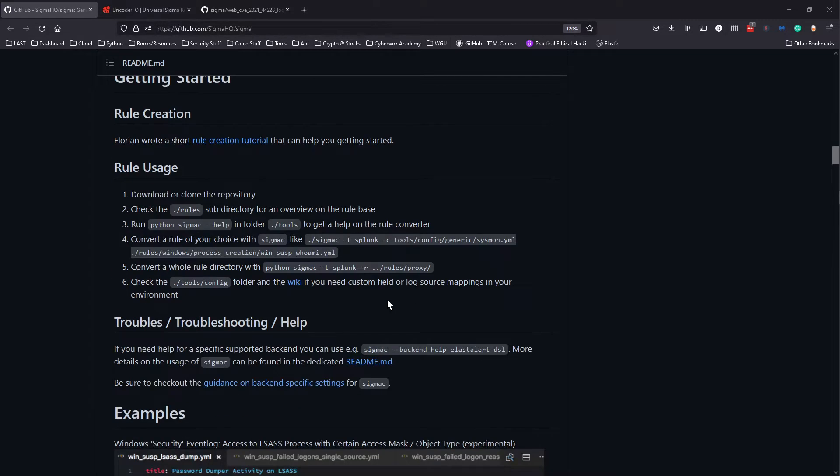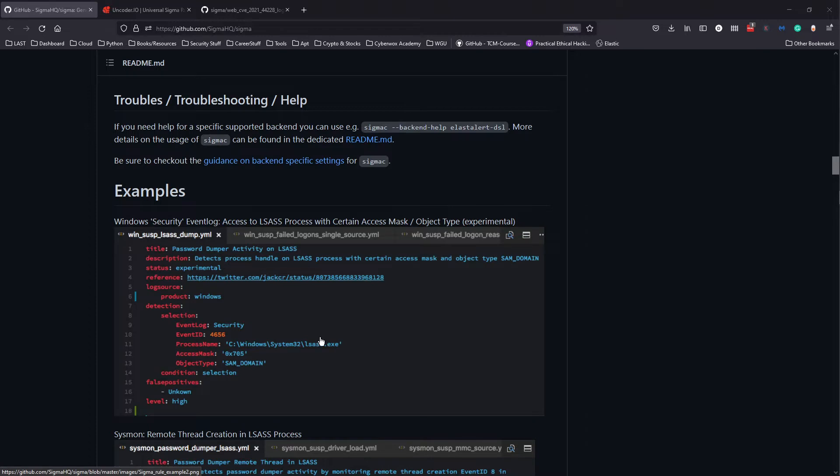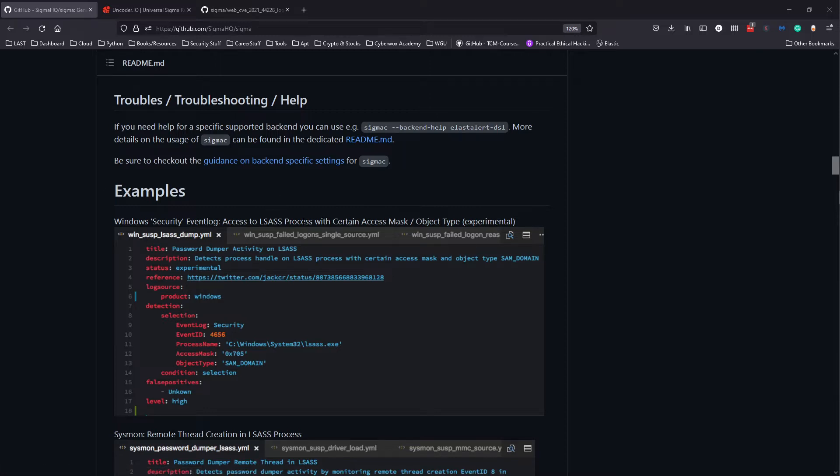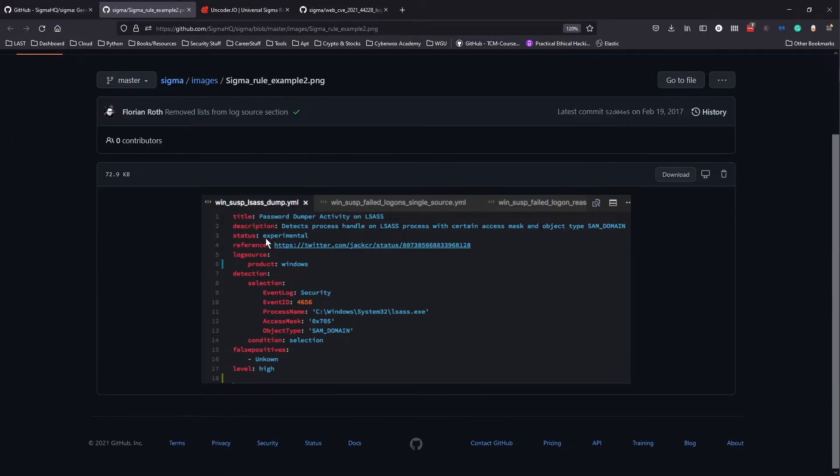Here are some examples of what it looks like. It's really in the YAML format, so it's easily readable and can easily be tweaked. For example, you have this access to LSASS process with certain access mask.